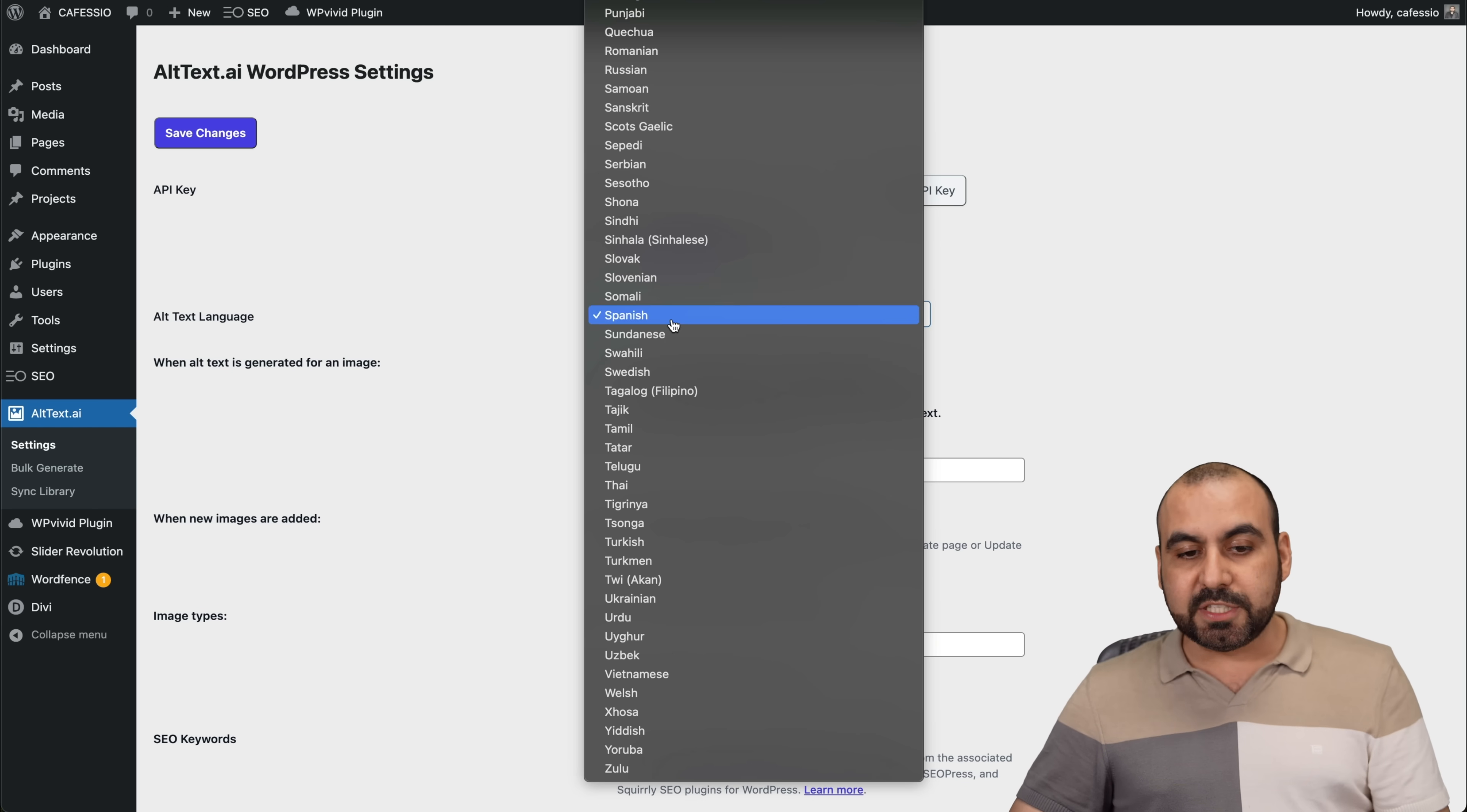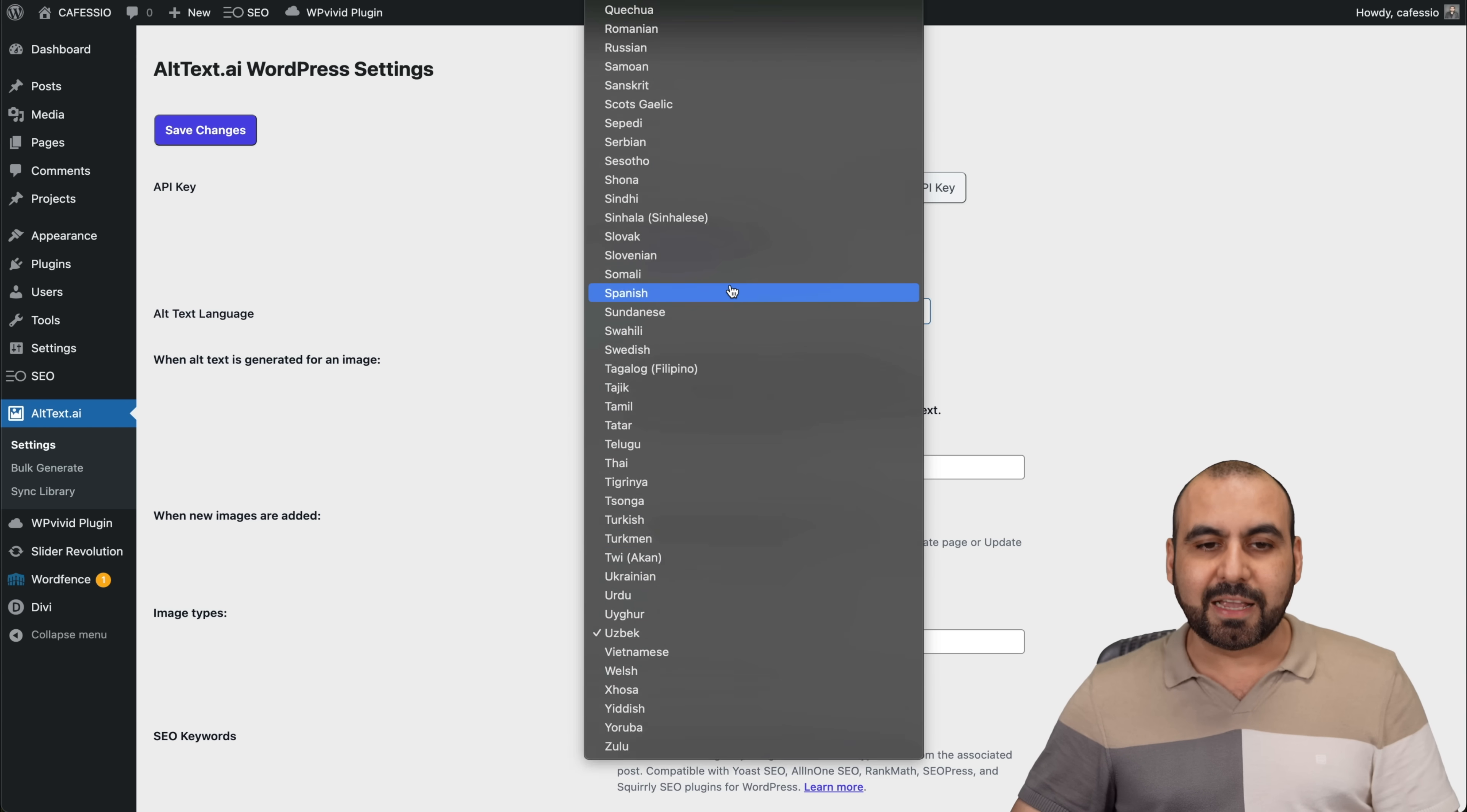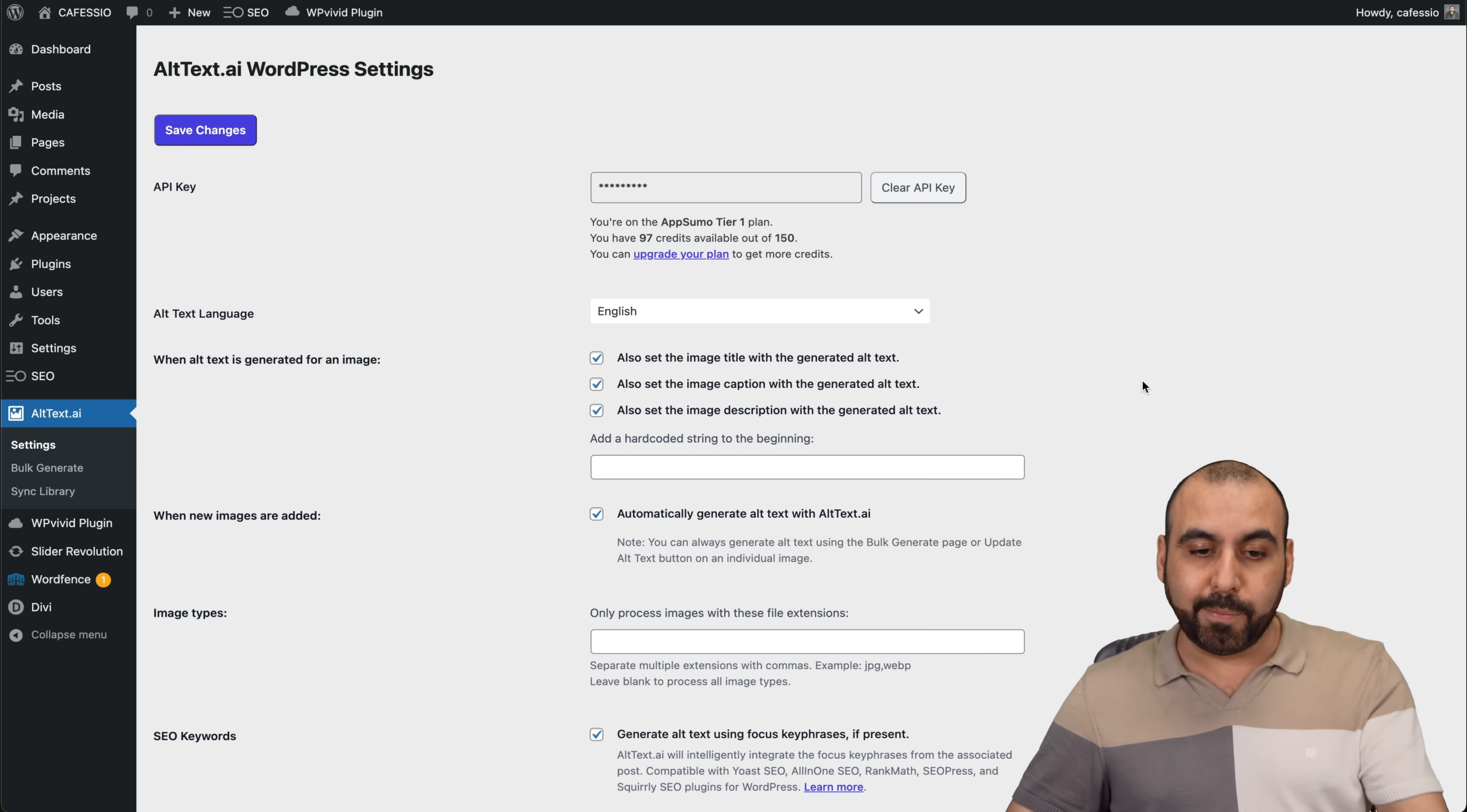You have the option to select different languages. So it is available in several languages. There's several languages available. So in case it's not in English, you go ahead and select the one that you want to use. I'll select English right now because I want to show you a demo test when I upload an image.